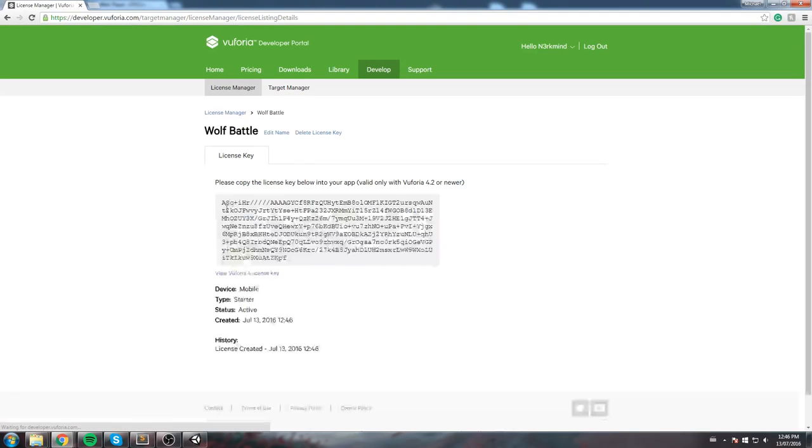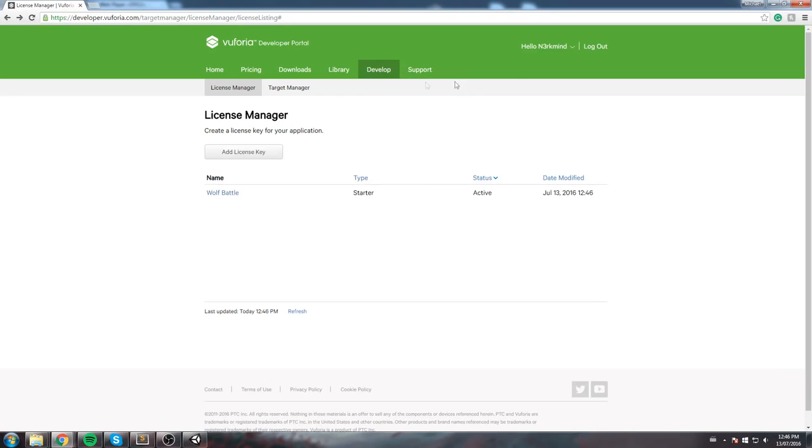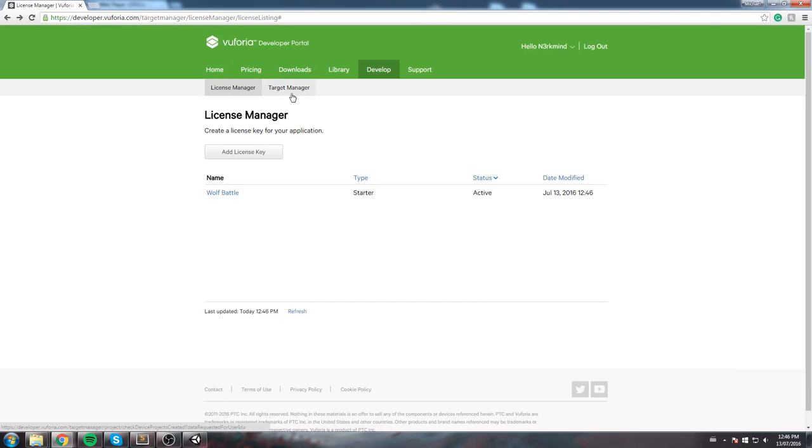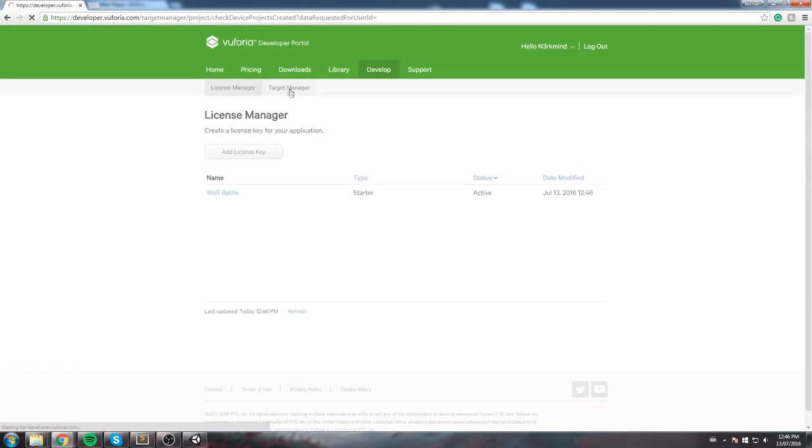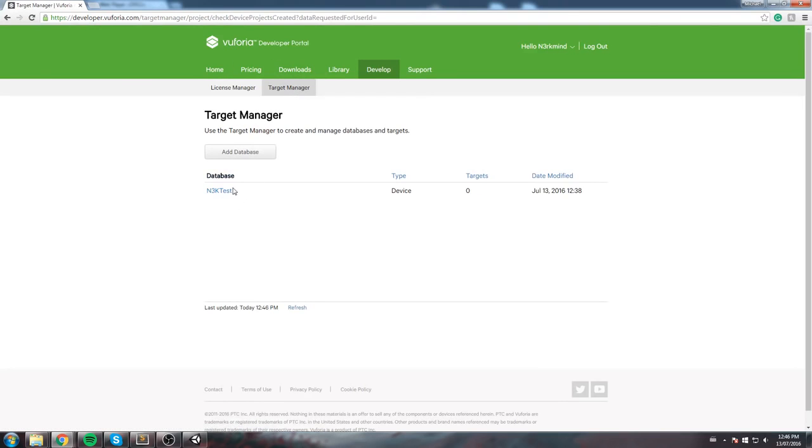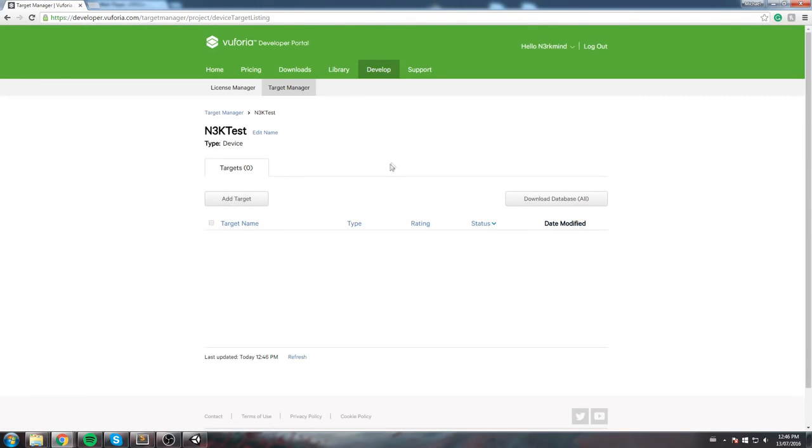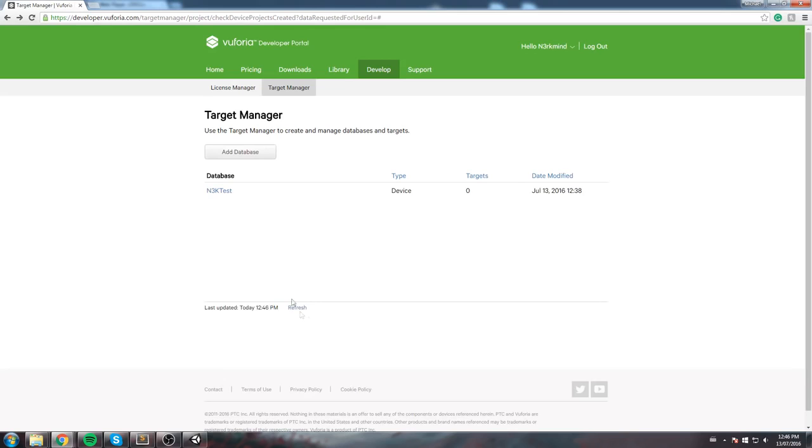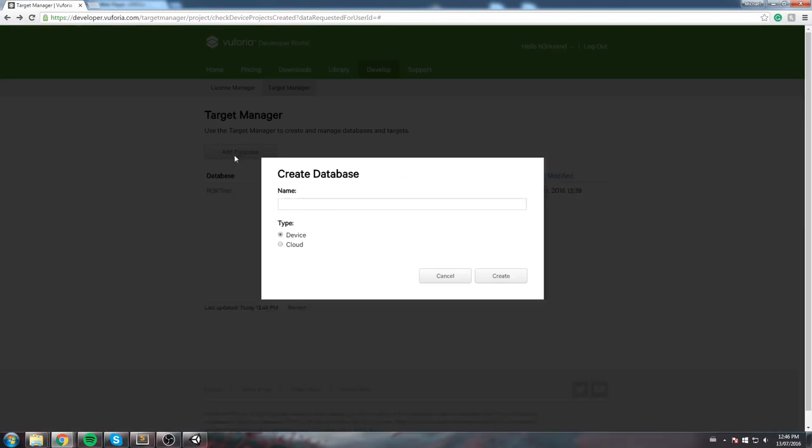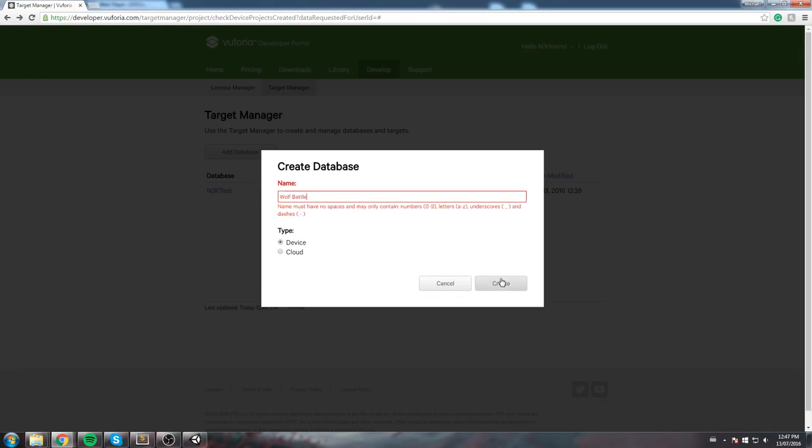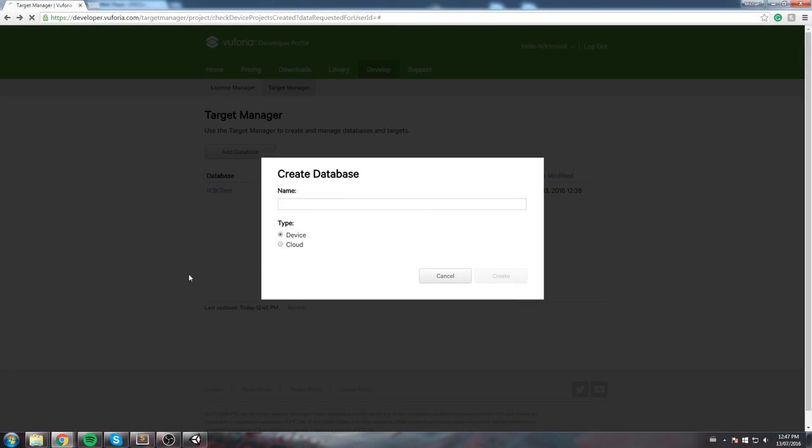The second thing to do is actually create those targets I was talking about. So over here you have the license manager. Make sure you click on target manager and this is where you're going to be starting to create your database. Now I've already made a database before but I don't know if I should keep it. Just for the sake of it, I'll go ahead and create a new one with you guys. So this is going to be the Wolf Battle database and it's going to be for a device. You create it and it's like a real database so you need to, you can't have like spaces. Alright, so once you have your Wolf Battle database, this is where you're going to create targets.